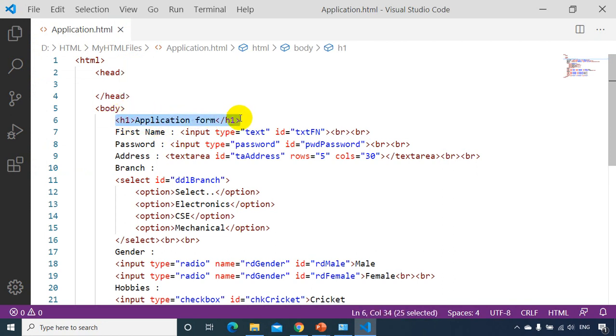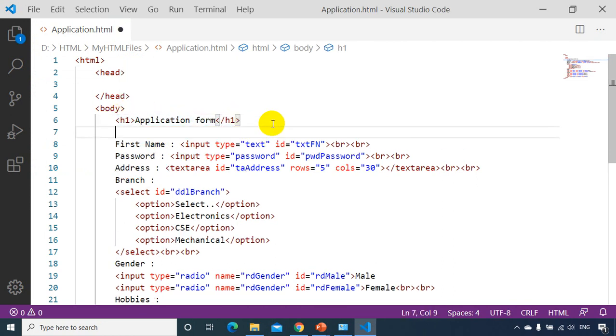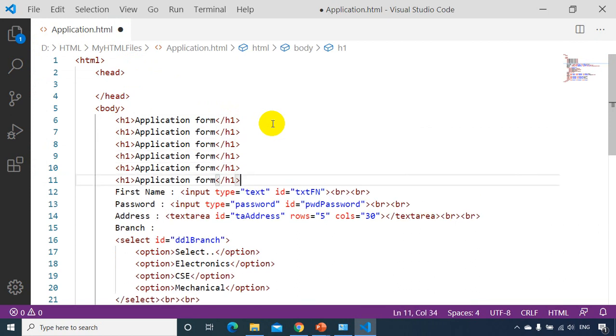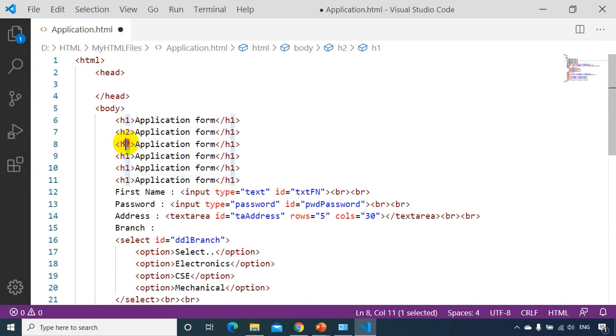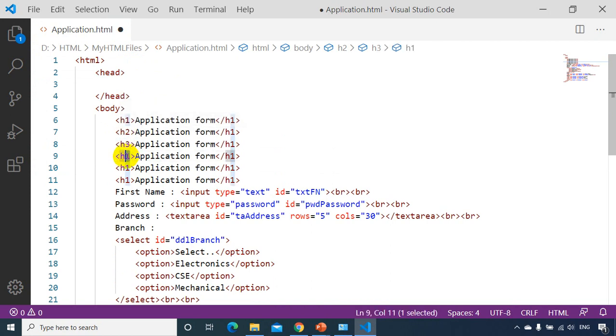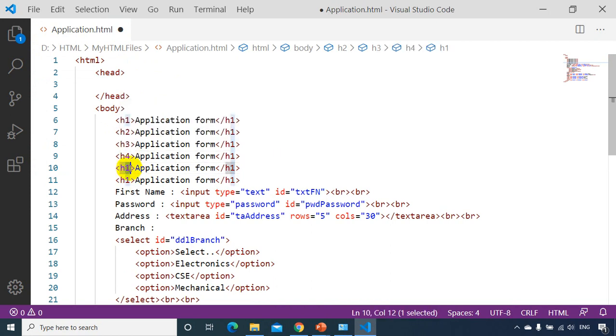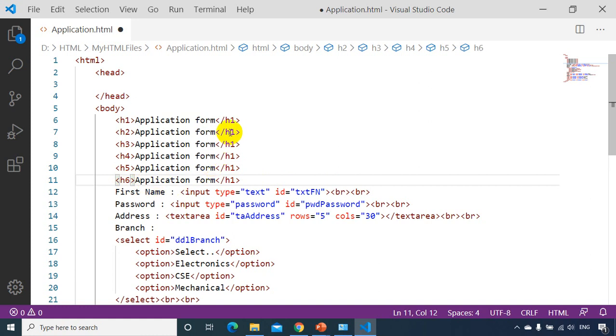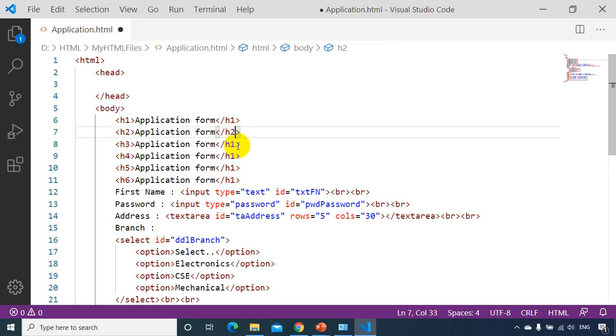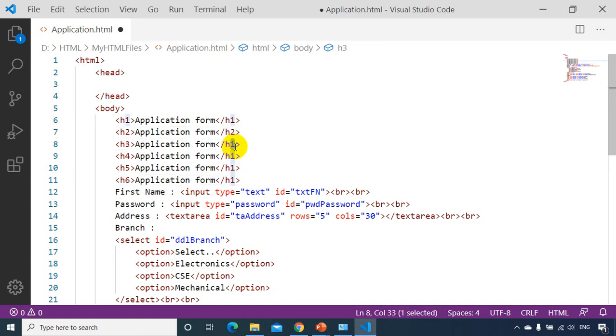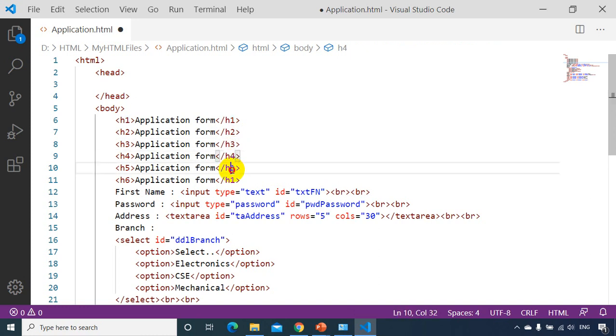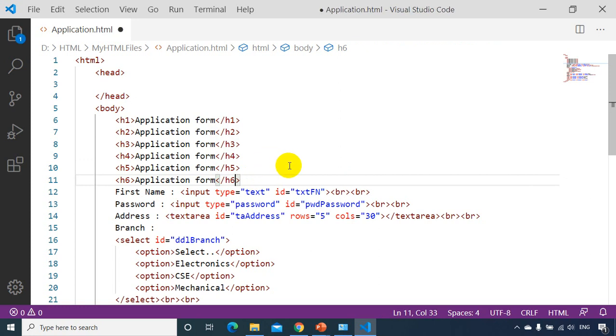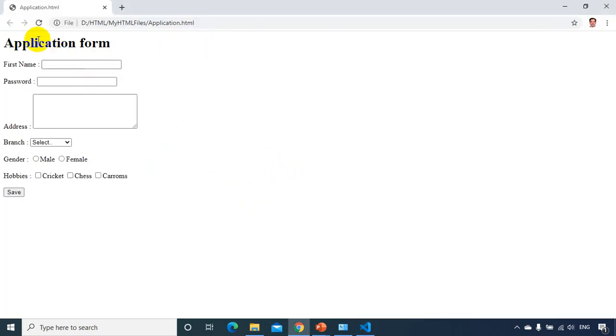So let me copy this. Just to show the difference I'm adding here multiple H2, H3, H4, H5, and H6.